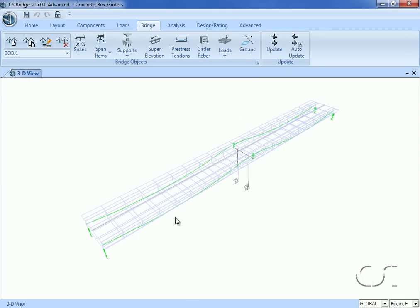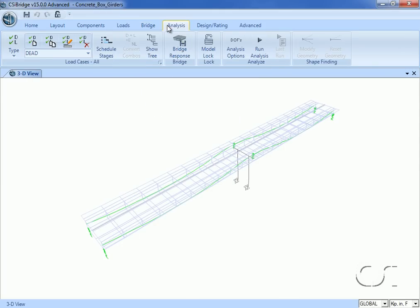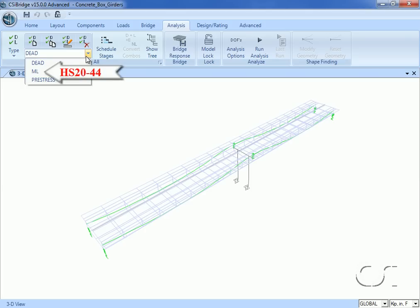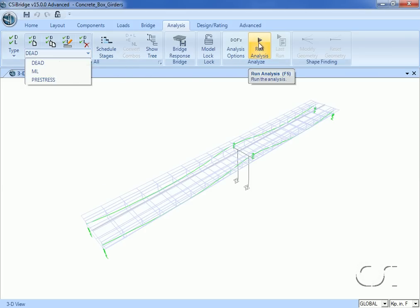Now we go to the Analysis tab to review the load cases for this model. We have three dead load cases, a moving or live load, and pre-stress. Our moving load uses an HS20-44 truck load. We can now run the analysis.